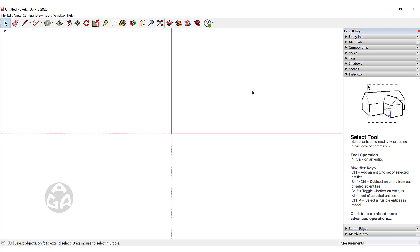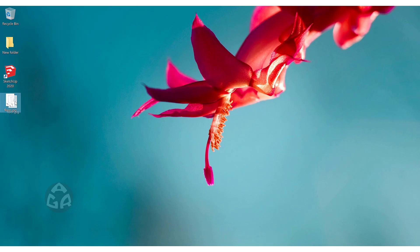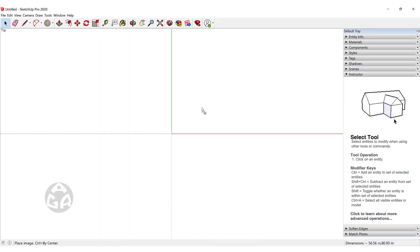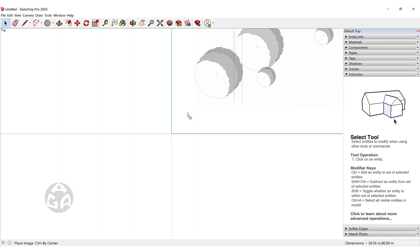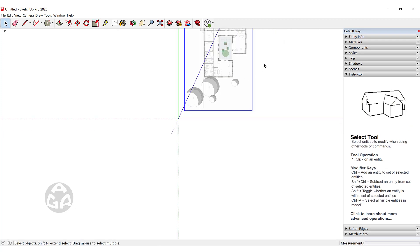I've downloaded a floor plan from the website arcdaily.com and it's a kindergarten. You can just minimize the SketchUp view and click on that image and drag it inside of SketchUp, then release the left mouse button to bring it in inside of SketchUp.